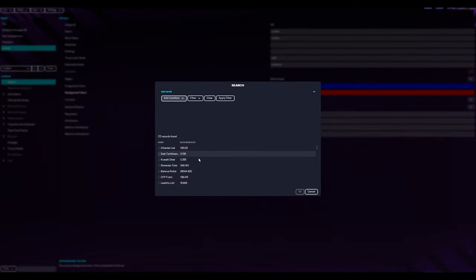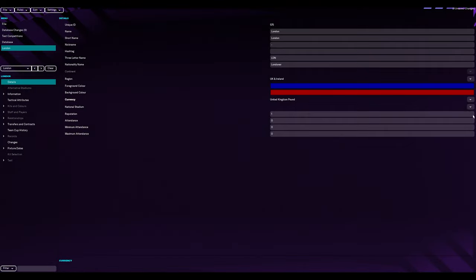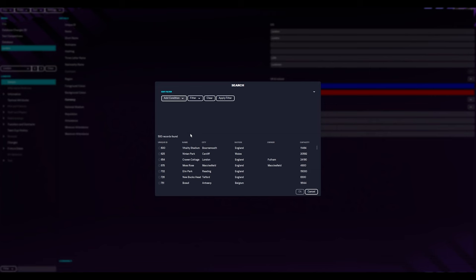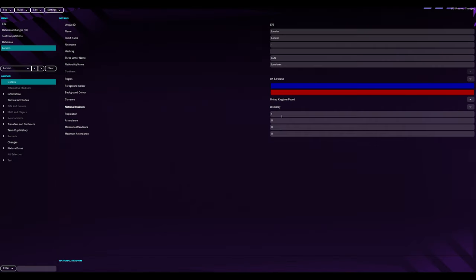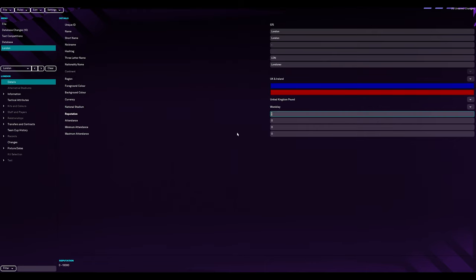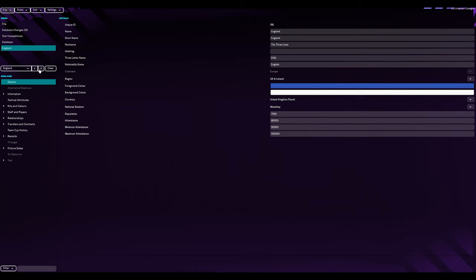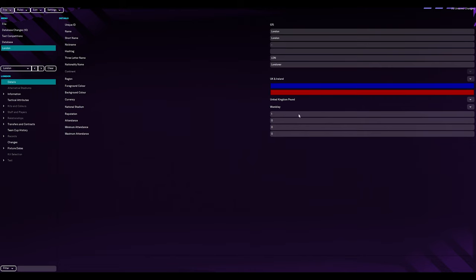Currency, we are going to go for UK pound sterling. National Stadium, we are going to go with Wembley. So reputation, I guess we just got to remember 70, 50. I'm going to fill out all this and I'll be back in a sec.